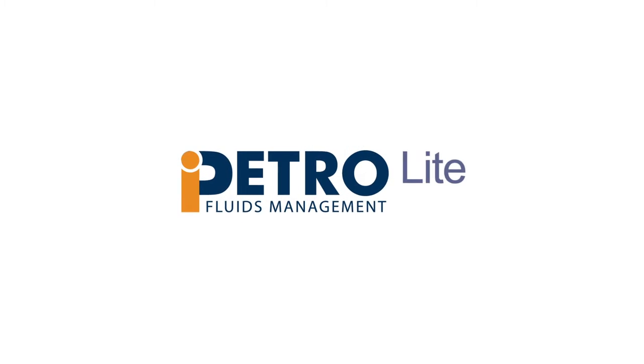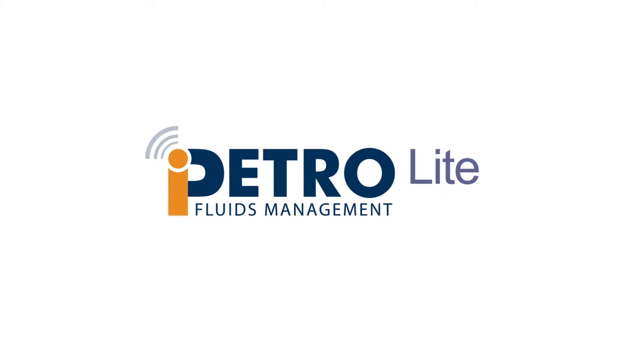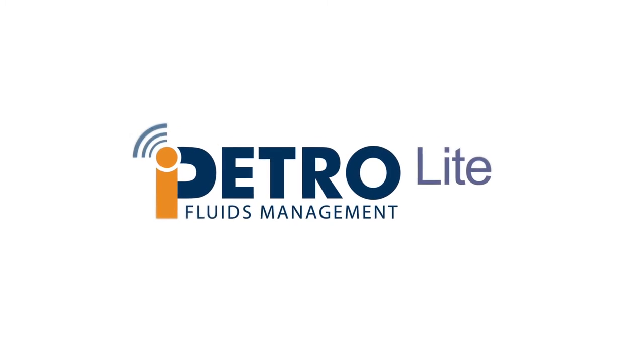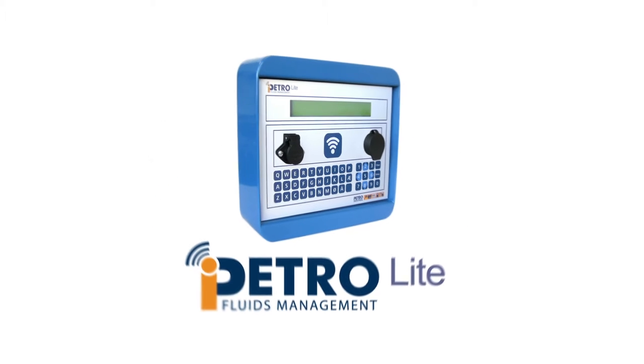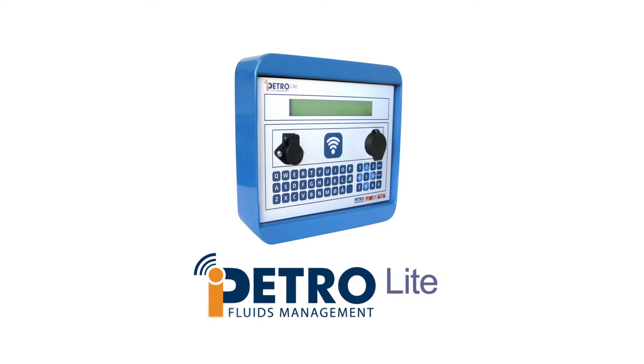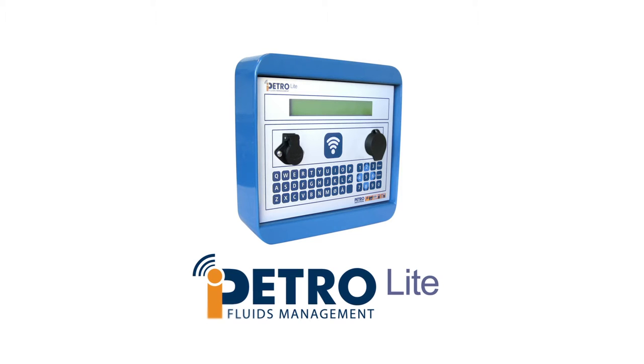Whatever your business, fuel will represent a significant cost. iPetrolite helps you control this cost by providing secure, controlled fueling to easily manage your home depot fueling facility.